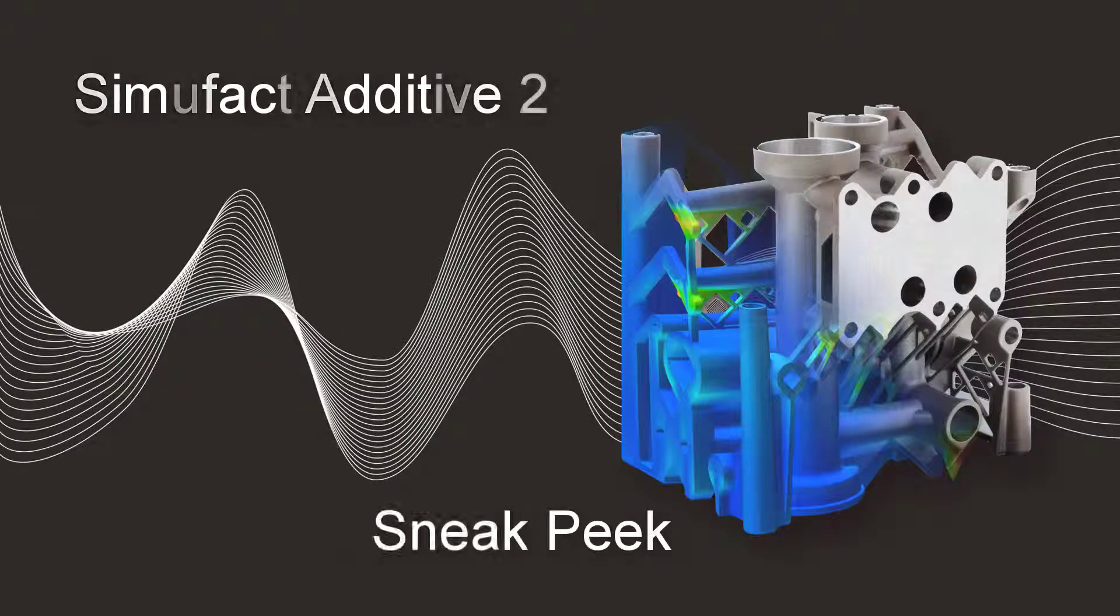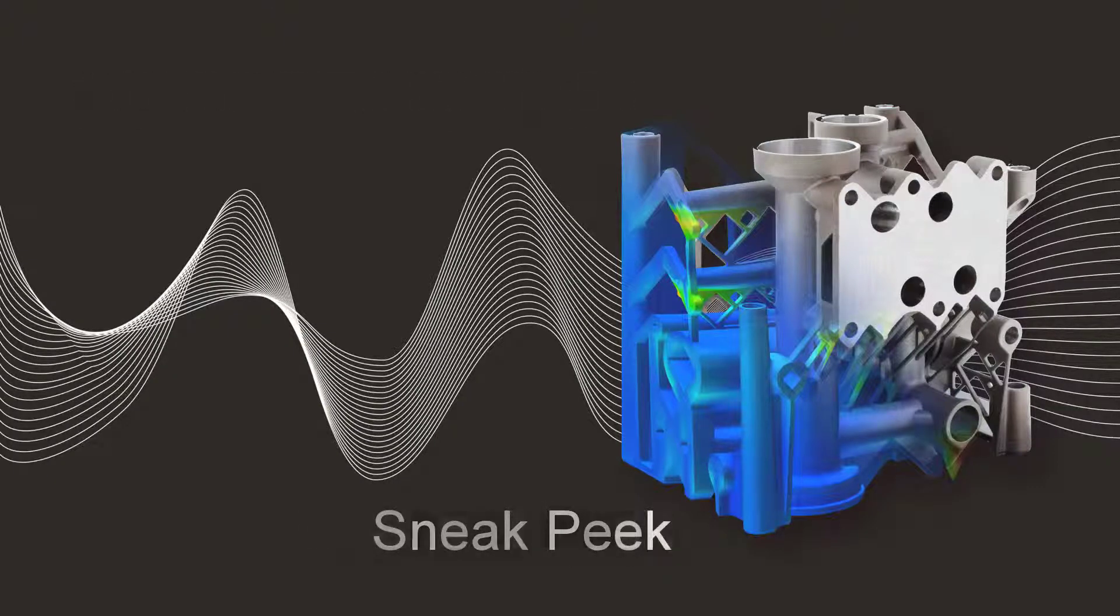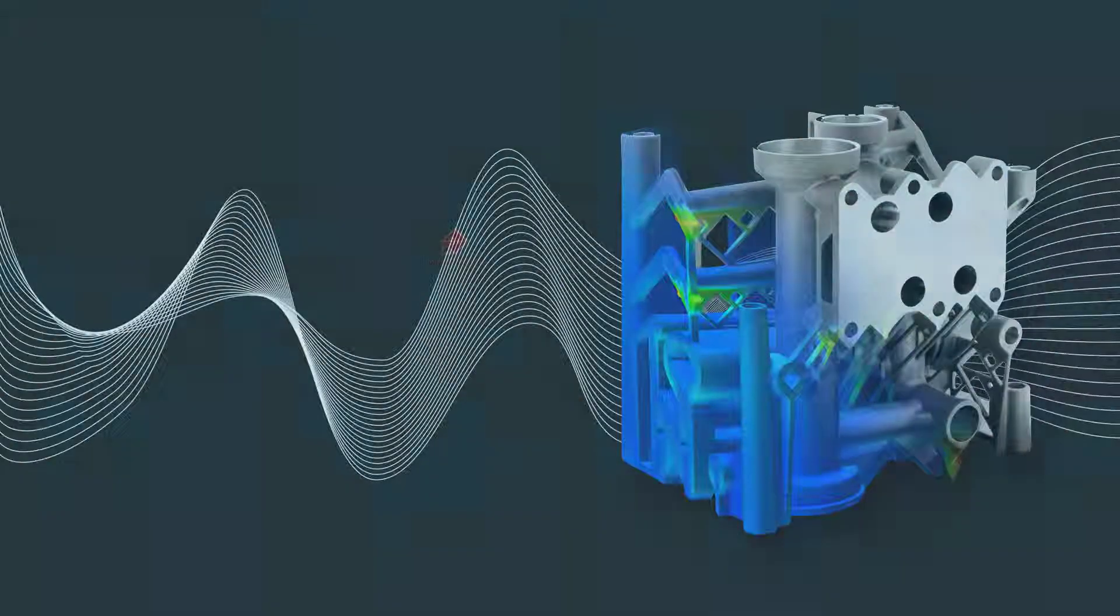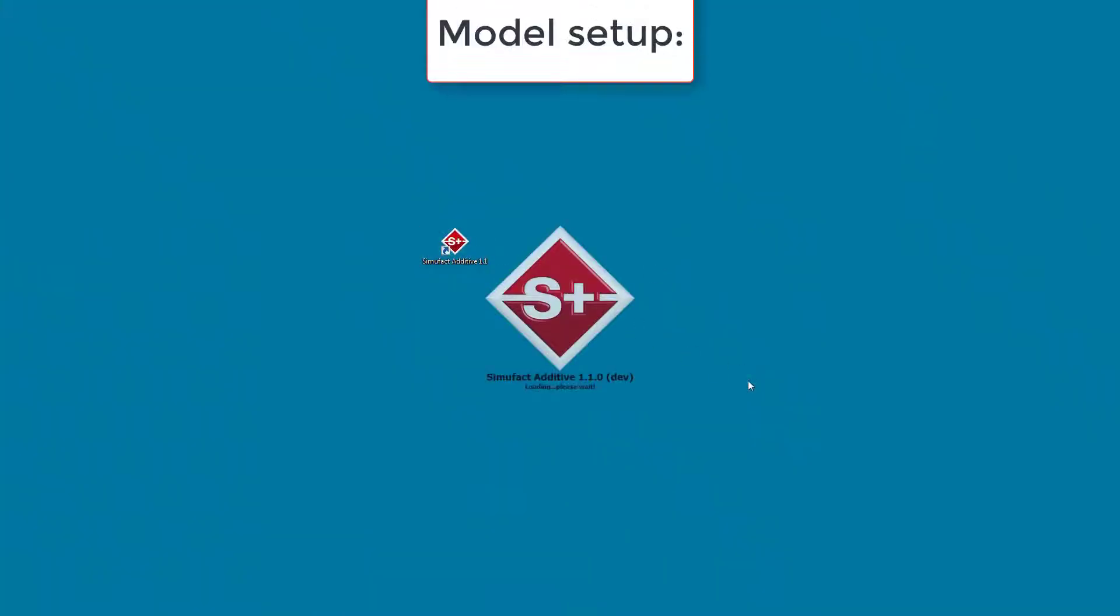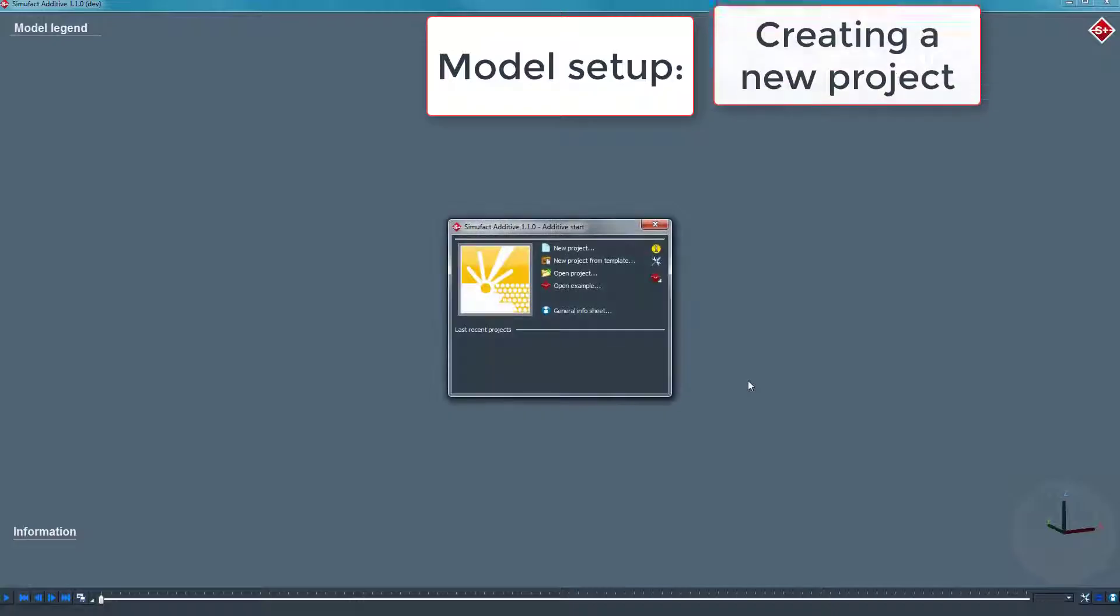Welcome! This video will give you a first impression of a typical workflow to simulate with Simufact Additive, our solution for simulating additive manufacturing processes.